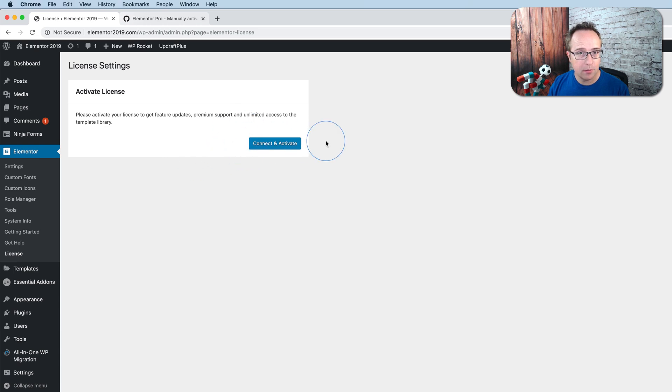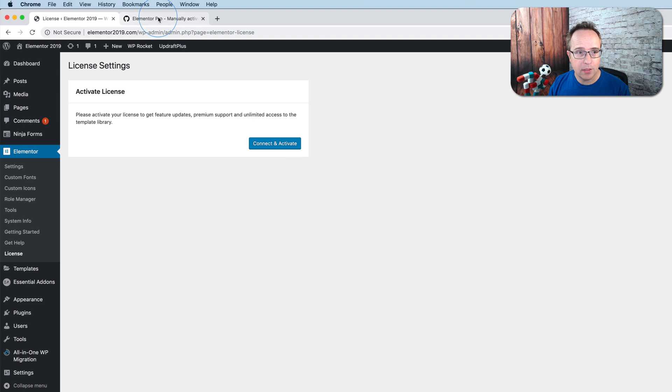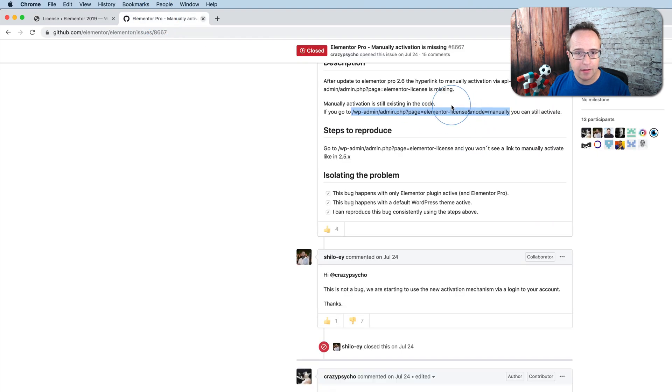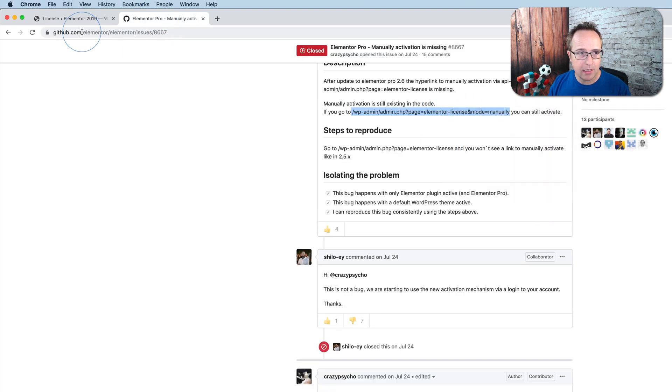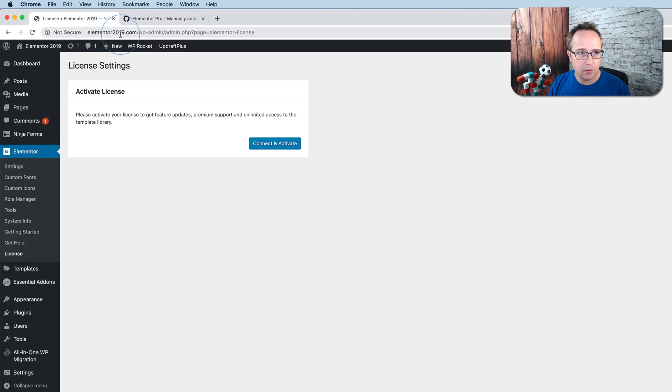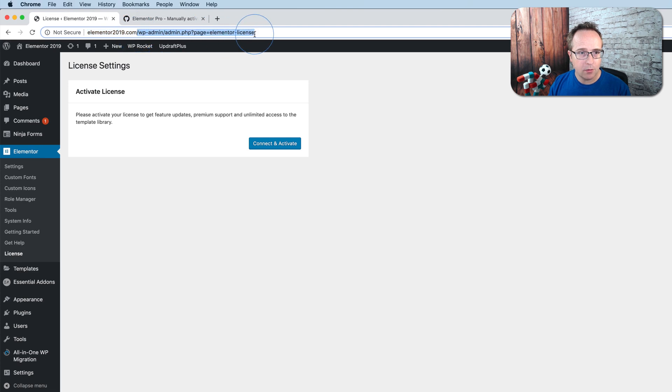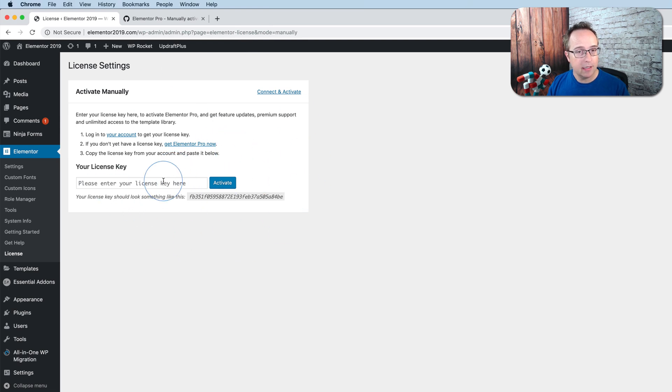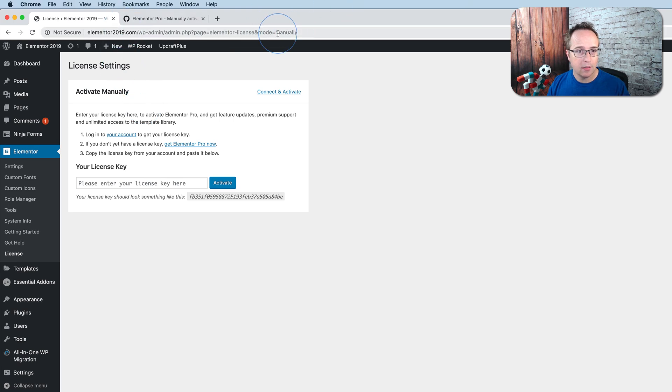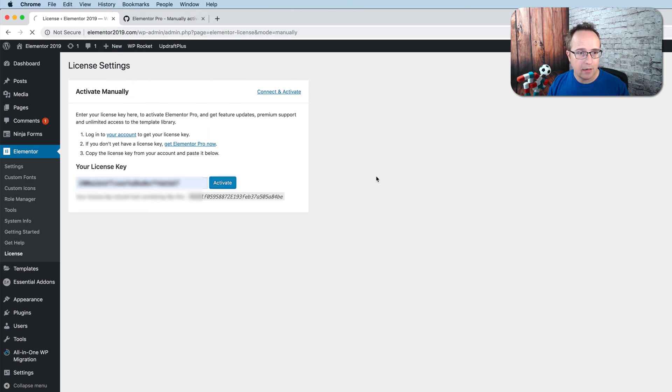Now the only way to connect is through connect and activate, unless we use this link that we copied from here. Let's copy this again just for good measure. We paste it after our domain name, and it takes us to the manual activation page. The link is missing to get to this page, but you can still get here through the direct URL up above.